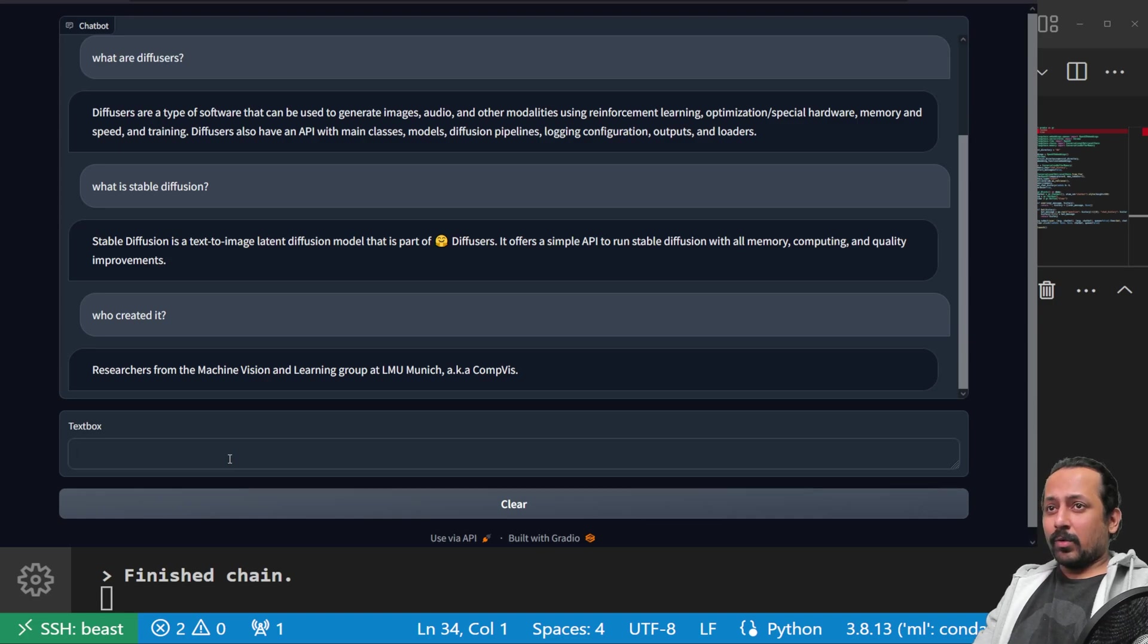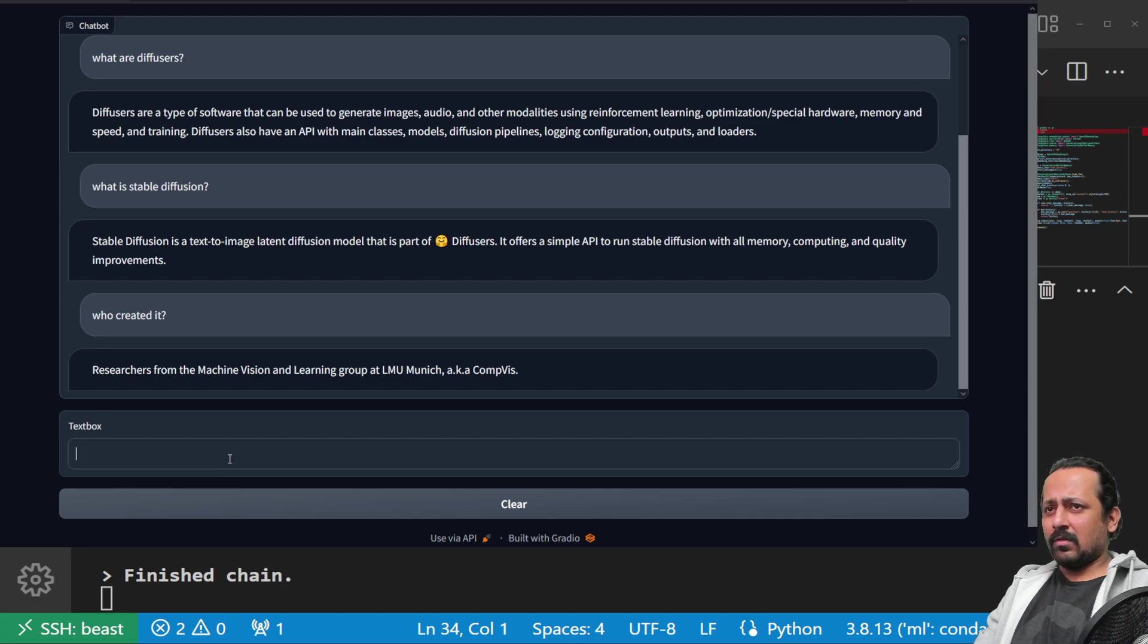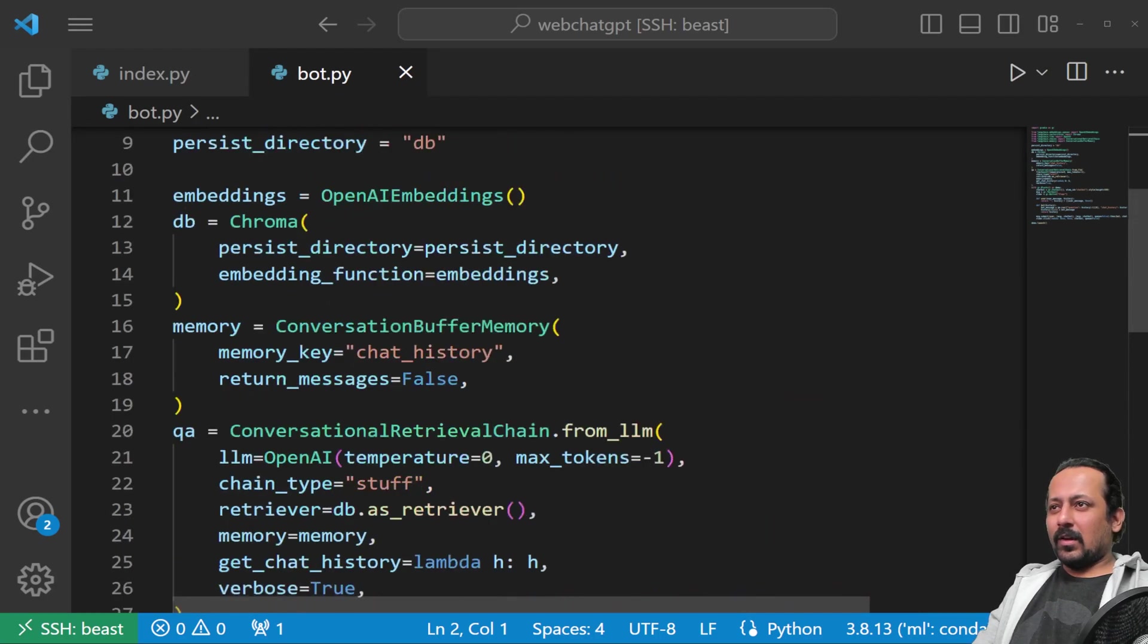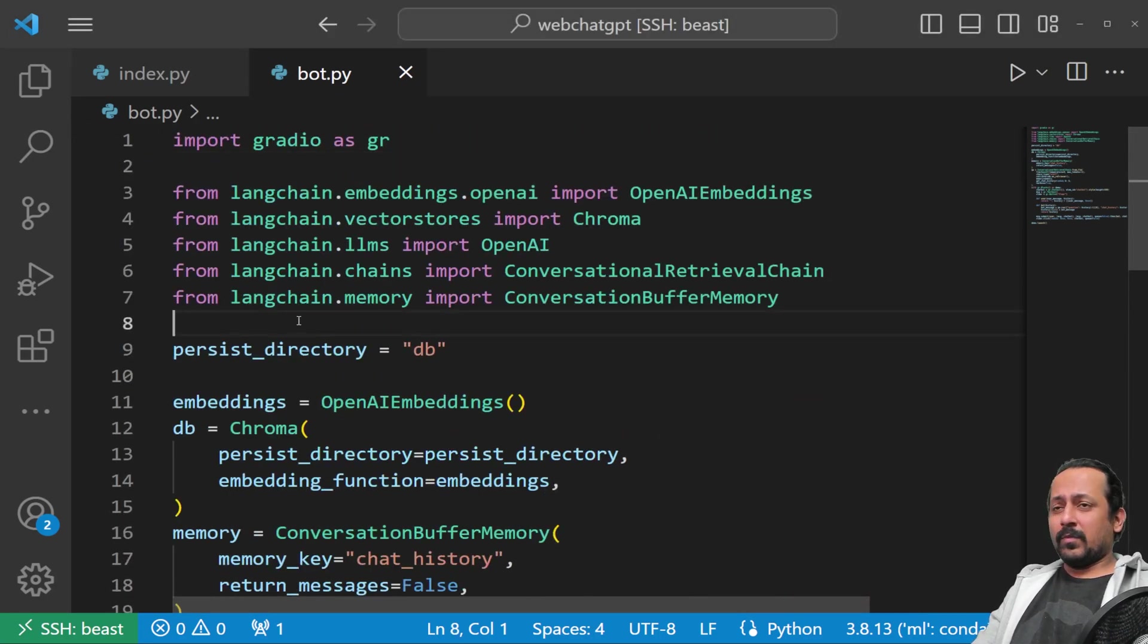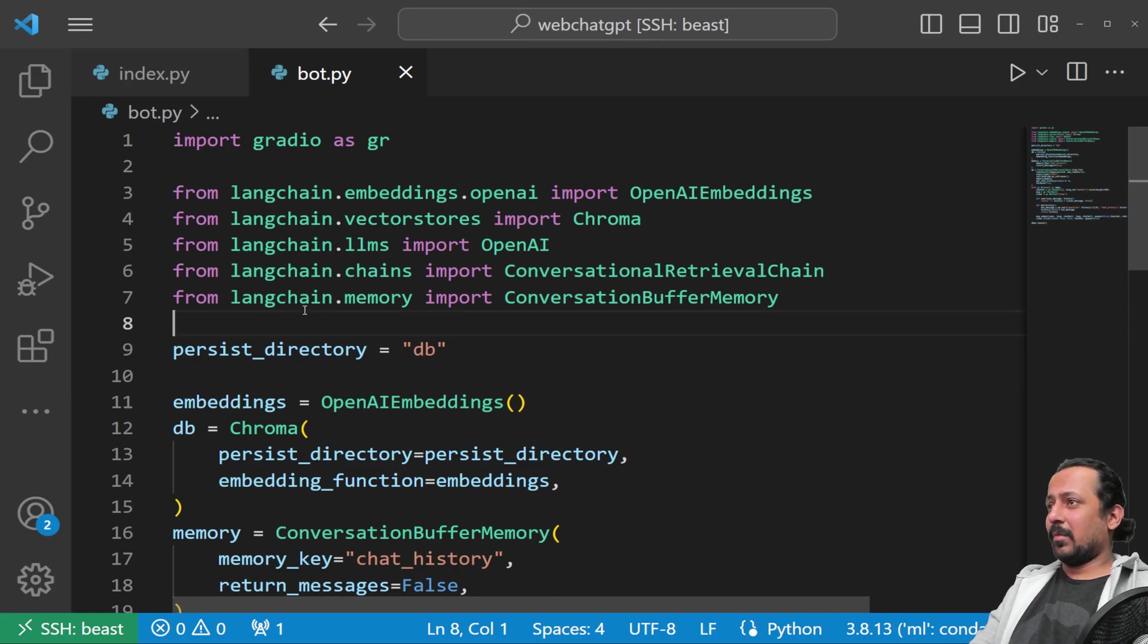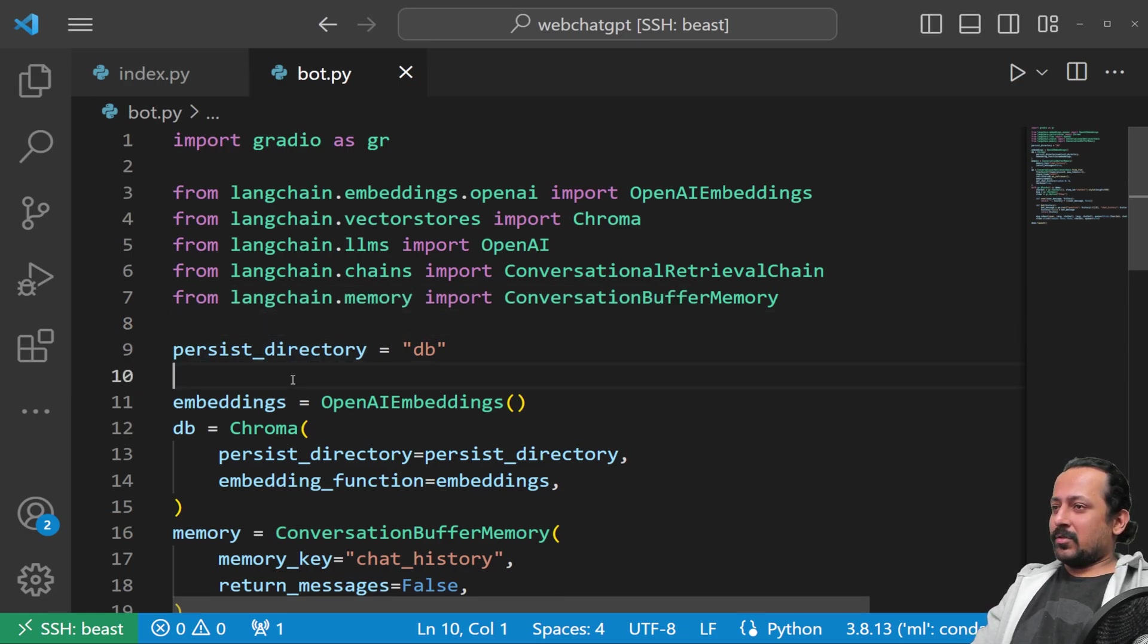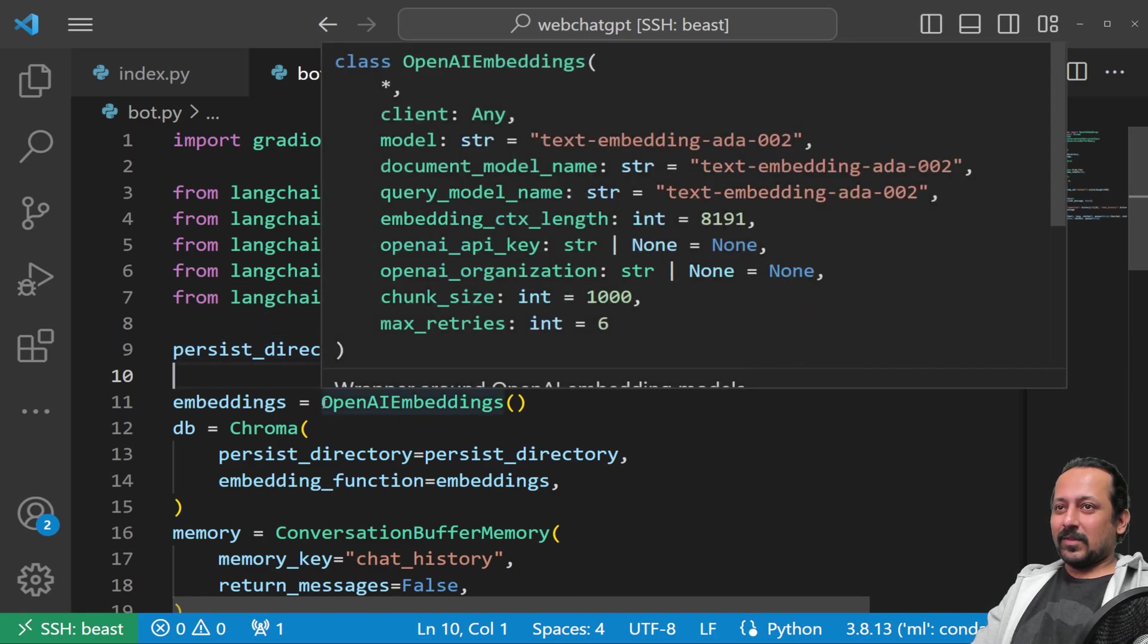Who created it? Now you can see it also looks at the context because we're using ConversationalRetrievalChain. That's it for today. I hope you liked the video. I'm just starting with LangChain, so if I made any mistake, please let me know in the comments. Do click the like button, subscribe, and share the video with your friends. See you!